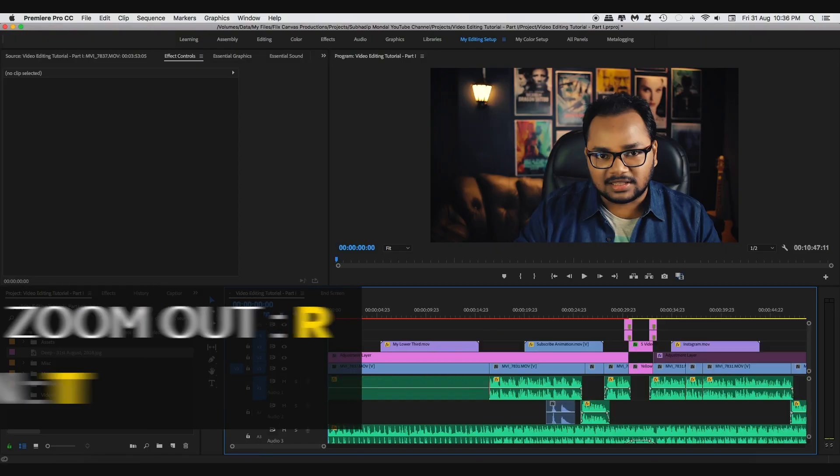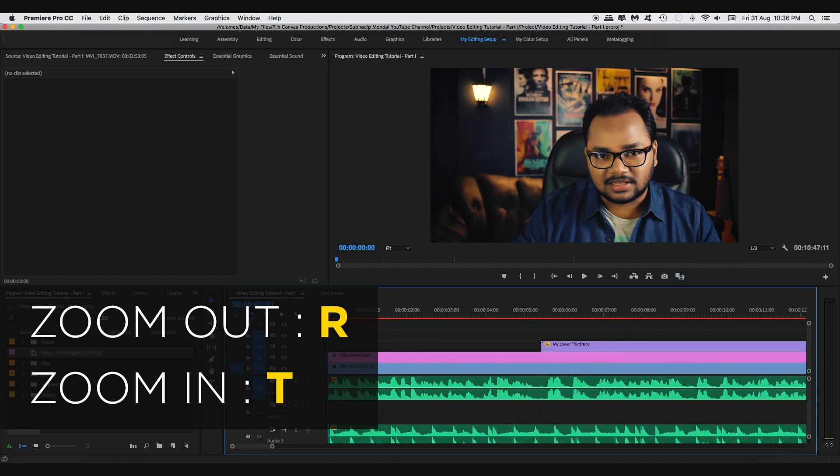My first tip is to change the keyboard shortcuts for your timeline zoom in and timeline zoom out functions. I can't emphasize enough how much time you will save just by changing your timeline zoom functions to single key keyboard shortcuts. By default, Premiere Pro and Final Cut Pro X both use two-key combinations to do this simple task. I have set my timeline zoom out and zoom in to R and T respectively for both Premiere Pro and Final Cut Pro X. It feels so intuitive to always keep your two fingers of your left hand on the keyboard and do the editing with your mouse, without having to shift your eyes off the screen just to zoom in and out on your timeline.